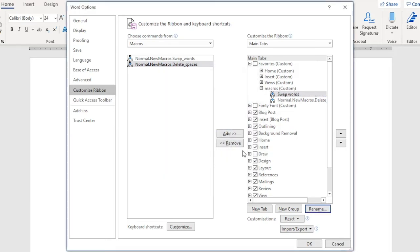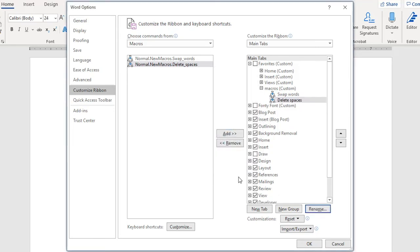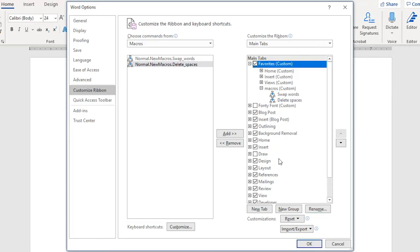OK, and rename the other one. Rename, Delete Spaces. Okie doke. Everything looks good. Final thing: click this box to ensure that the Favorites tab shows up. OK.